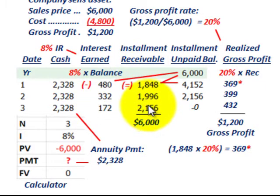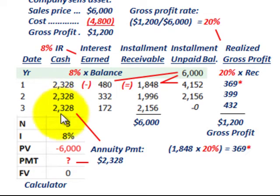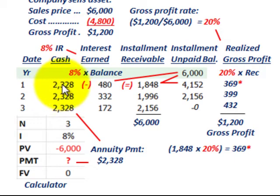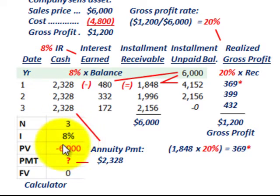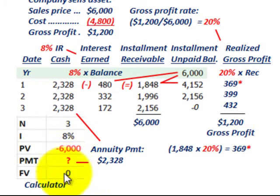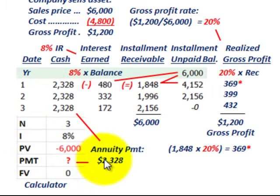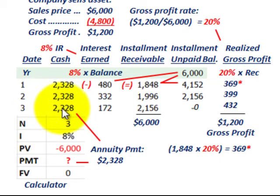For our payments, these are annuity payments, so we'll use a financial calculator to determine the payments we're going to receive. These cash receipts include the principal plus the interest. For our calculator, we put in three years, the interest rate of 8%, the present value of $6,000 — that's the sales price — and the future value at zero to amortize it down. Hit the payment key and you're going to get the payment of $2,328. That's the three equal cash receipts we'll receive on the selling of this asset, including interest.